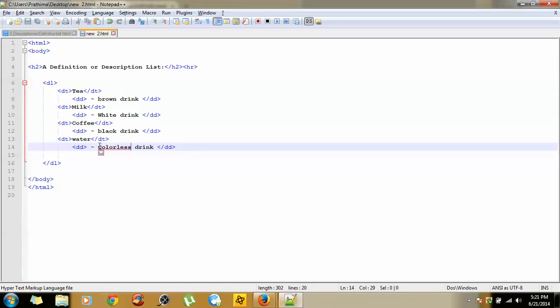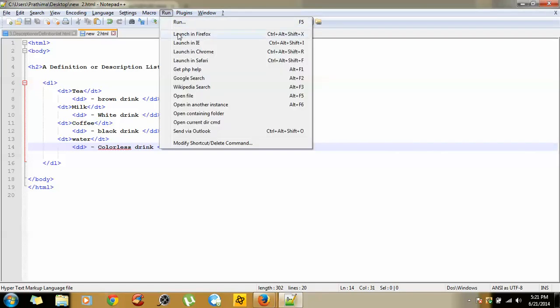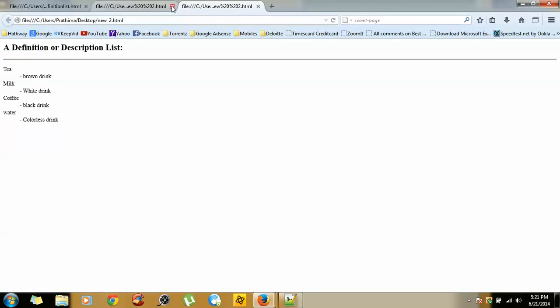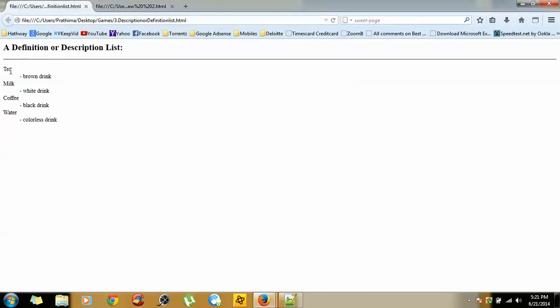Save this one, pressing Control+S. I'm using a Notepad++ editor in place of notepad. Launch it in Firefox. See, this is how we can give description to the data terms. Here, tea stands for DT, and brown drink stands for data description DD.